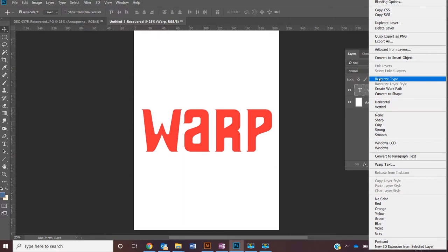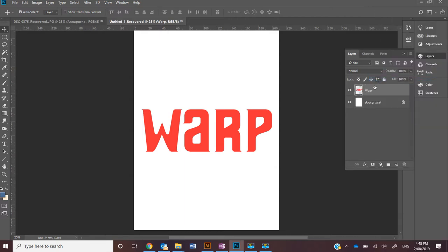If it's a vector-based image like text, rasterize that layer. It will appear as an image rather than a little text icon.